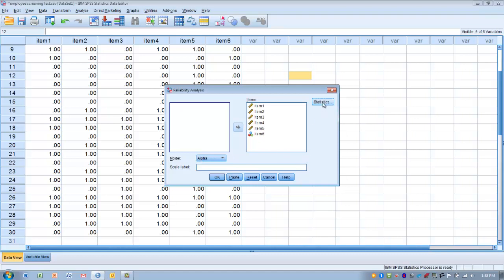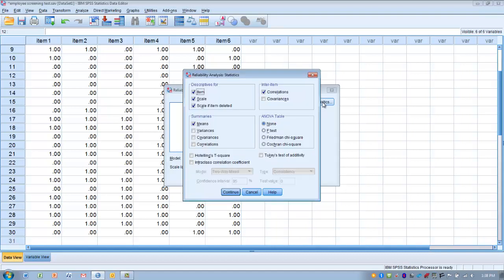Make sure the Alpha model is chosen. Go to the Statistics button and check Descriptives for Item, Descriptives for Scale, and Descriptives for Scale if Item Deleted.